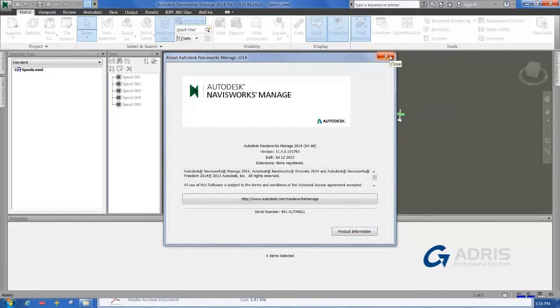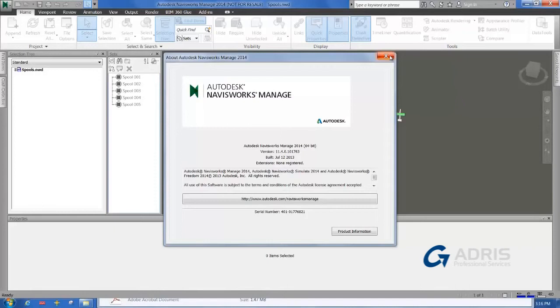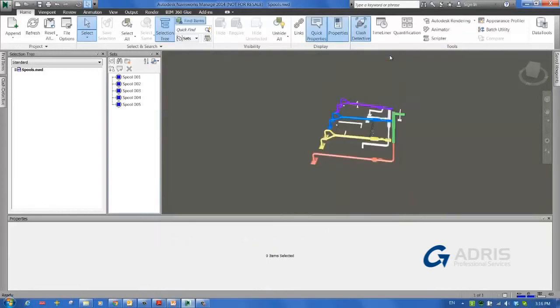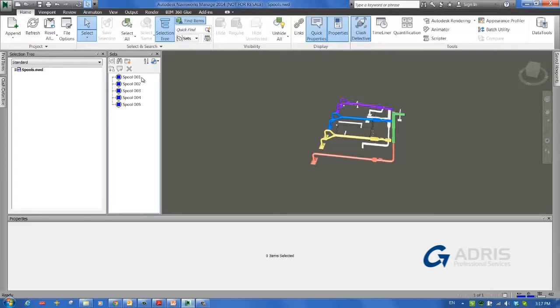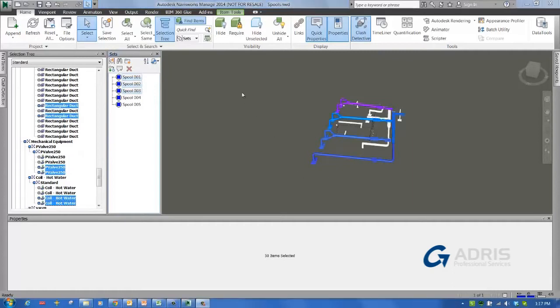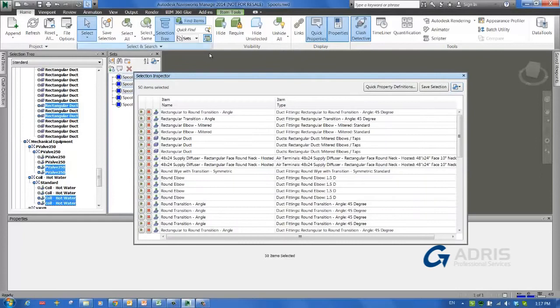Now that we have verified we are using the right product versions, I will show you how to extract unique IDs from a set of Navisworks objects to use as keys in the spreadsheet we want to create. First, we need to select the objects we are interested in. In this case, I have already created selection sets for my ductwork, and I will select three of these selection sets. To extract a property from this selection, I will first open the selection inspector. This shows me the list of all the objects I have selected.